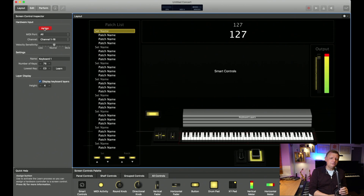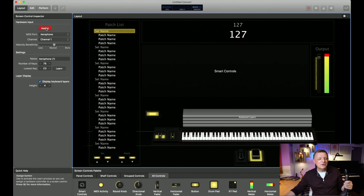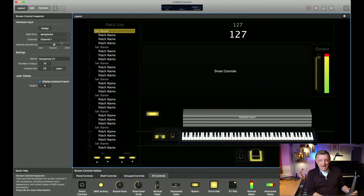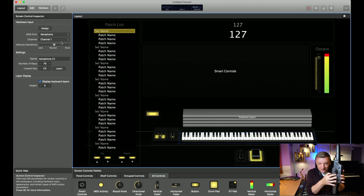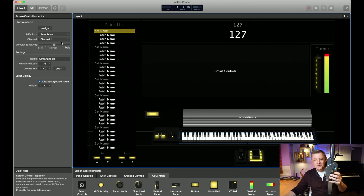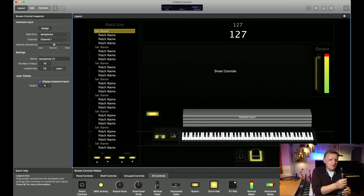To do this, click on the keyboard — a little blue box appears around it — and in the top left under Screen Control Inspector it says Hardware Input. Click Assign; it will go red. Now blow just a few notes on the Aerophone. You won't get a sound, but the notes will start to move on the keyboard. Click Assign again to take it off the learn setting. Now if I play notes, the MIDI keyboard moves on screen, and moving the thumb lever also shows activity.